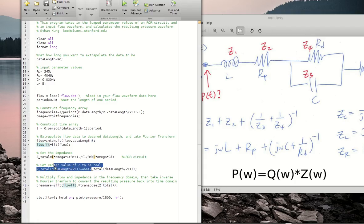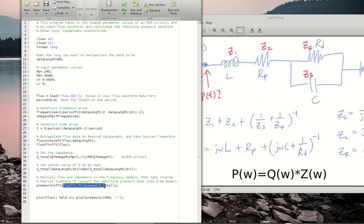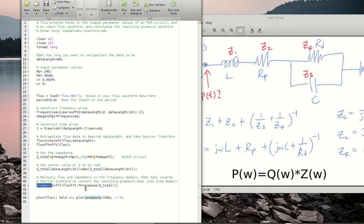This is a step you have to do — I won't go into detail of why, but if you don't, you won't get realistic answers. At this point, we have our flow in the frequency domain and we multiply that by our impedance in the frequency domain, which is this step right here. We end up with our pressure in the frequency domain. When we want the pressure waveform in the time domain, all we have to do is take the inverse Fourier transform, which is this expression right here, and we end up with the pressure in the time domain.